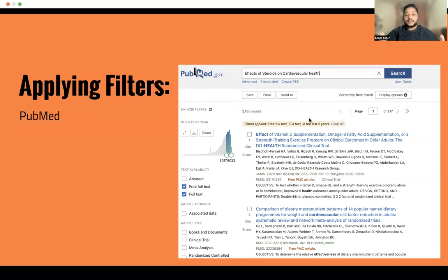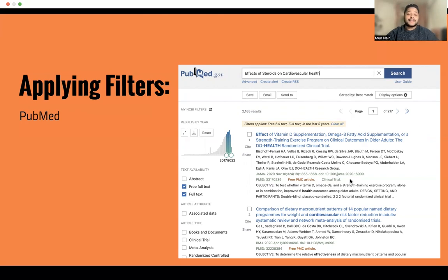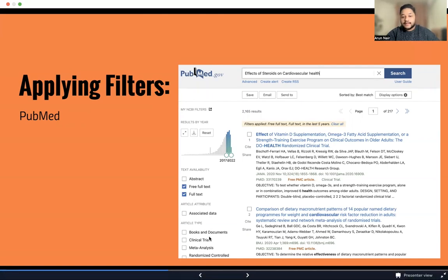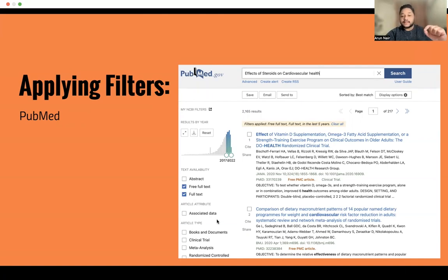For example, I've chosen a wide topic here: the effects of steroids on cardiovascular health. There are a lot of implications and a lot of research and data on this. As you can see, I have narrowed it down to 2017 to 2022. I've clicked on free full text, which also automatically selects full text. At the bottom, there's an option for specific article types — if you want to look at just randomized control trials or just a meta-analysis, there are options for that as well.